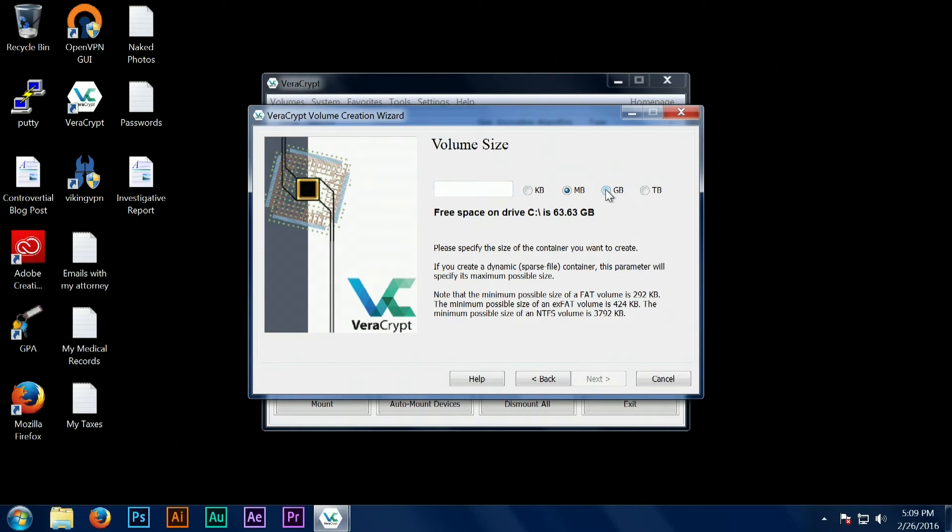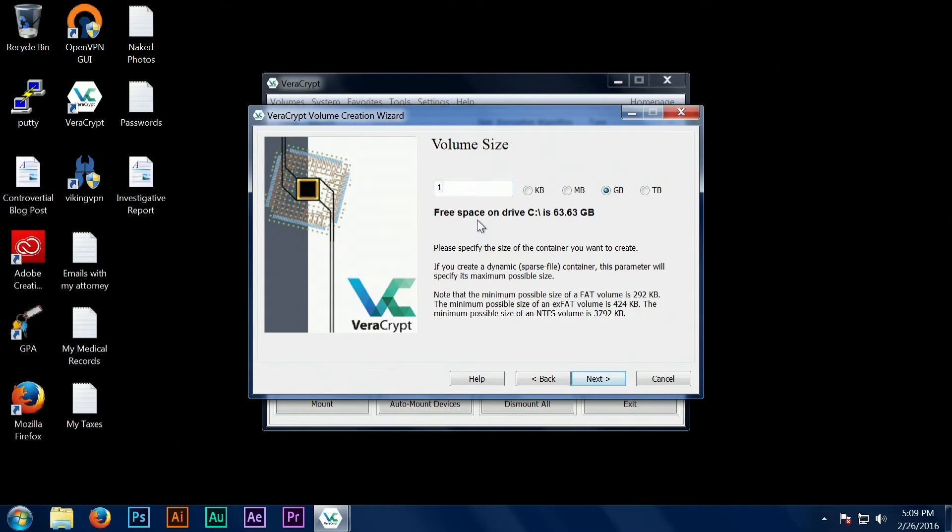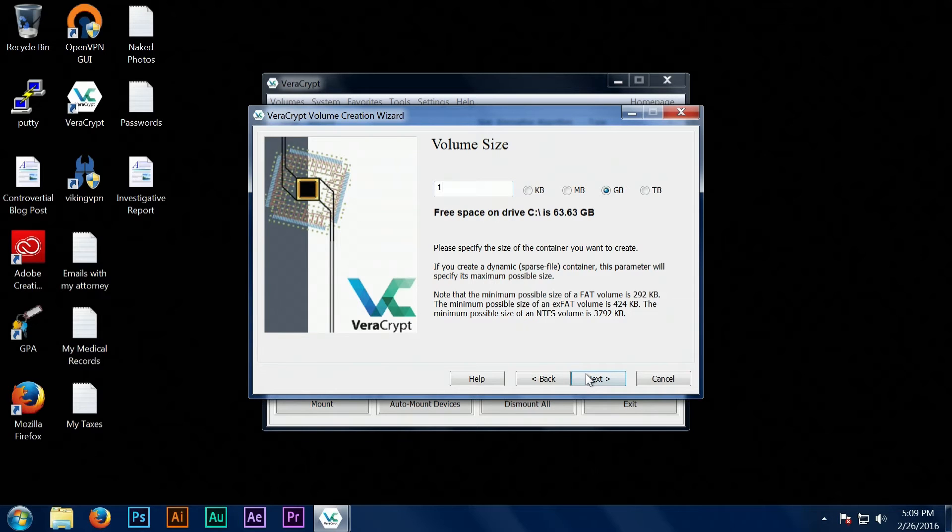Next we have to select how big we want our secure folder to be. I would err on the side of going larger because there's no way to adjust the size after the fact. You would have to create a new larger container and then transfer all your data from your old container to your new one. So it's best to go as big as you can without taking up all the space on your hard drive.